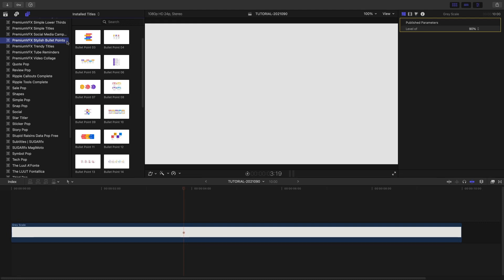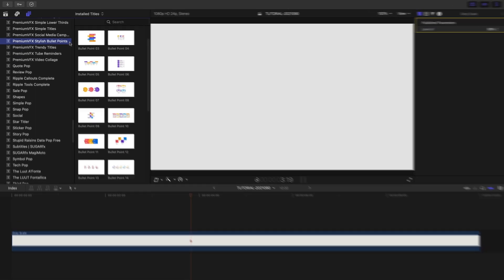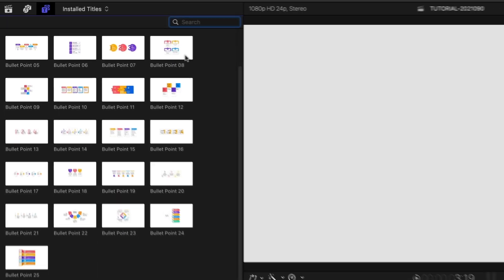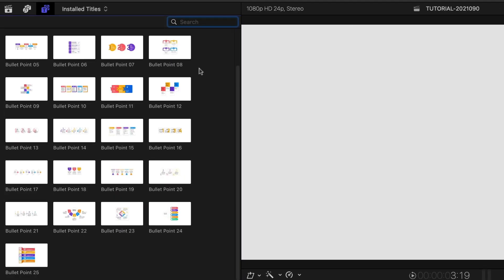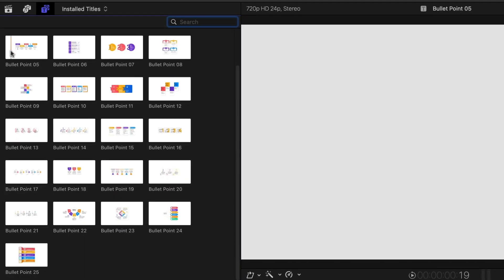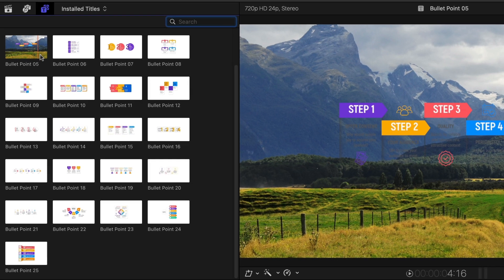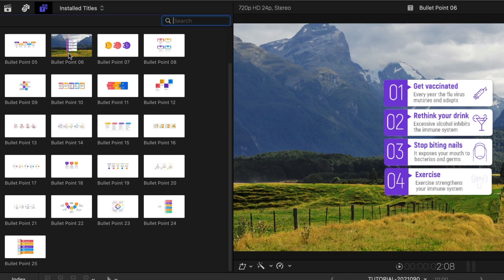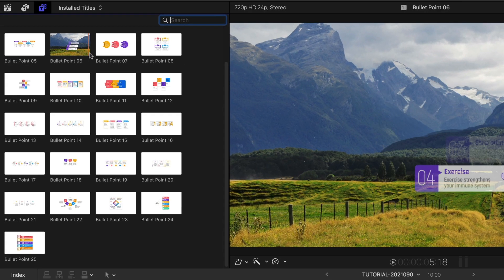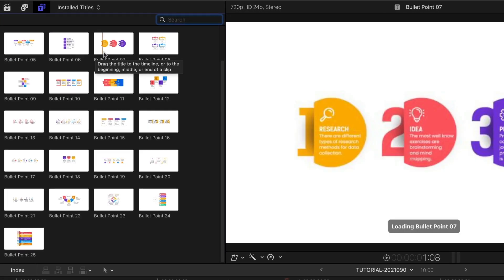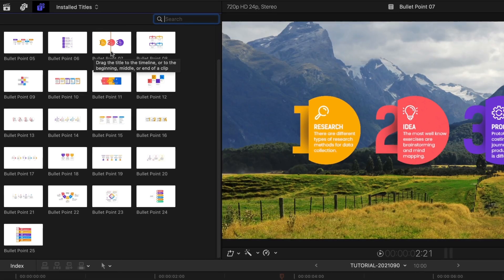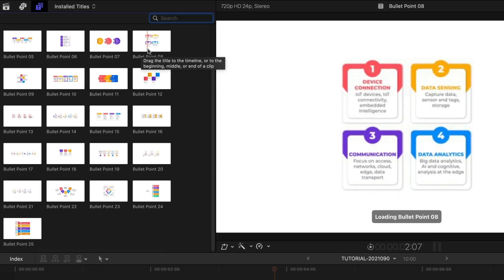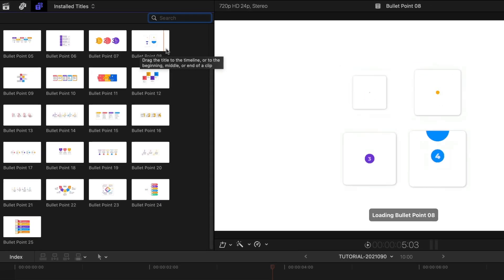You can find them in the Titles browser under Premium VFX Stylish Bullet Points. The thumbnails clearly show you the configuration and style of each preset. To see all the presets, check out the content preview video created by Premium VFX. I'll put a link in the description.